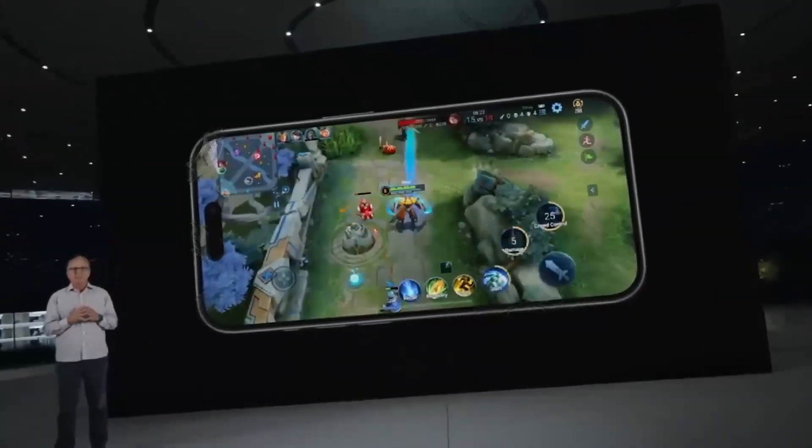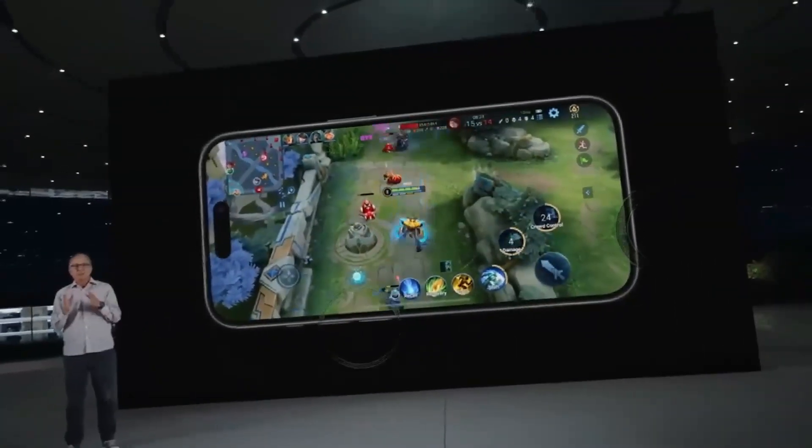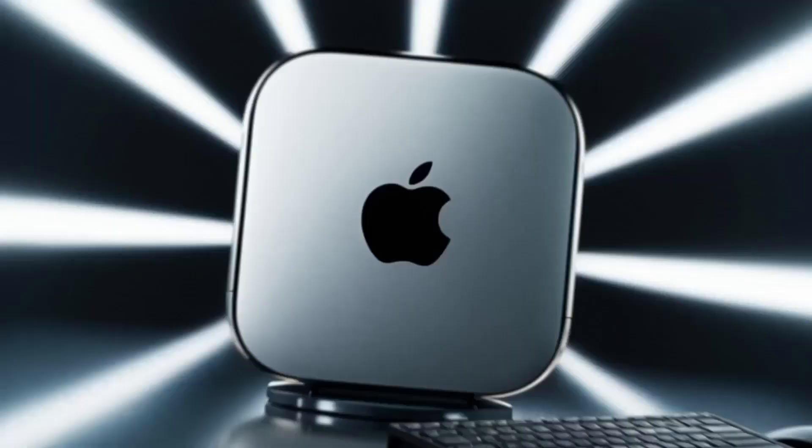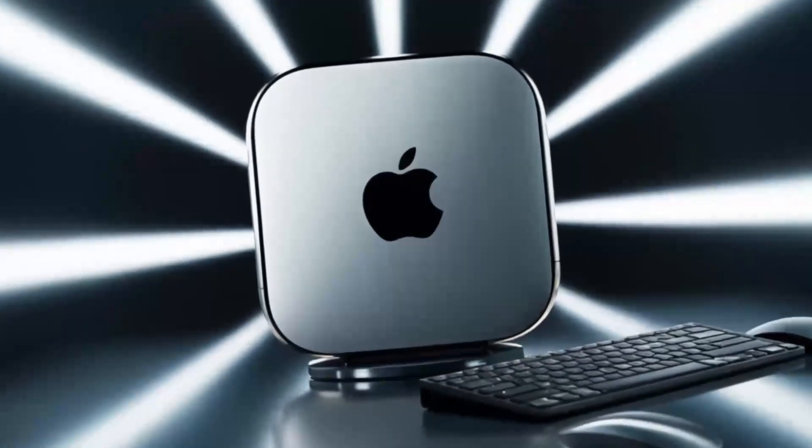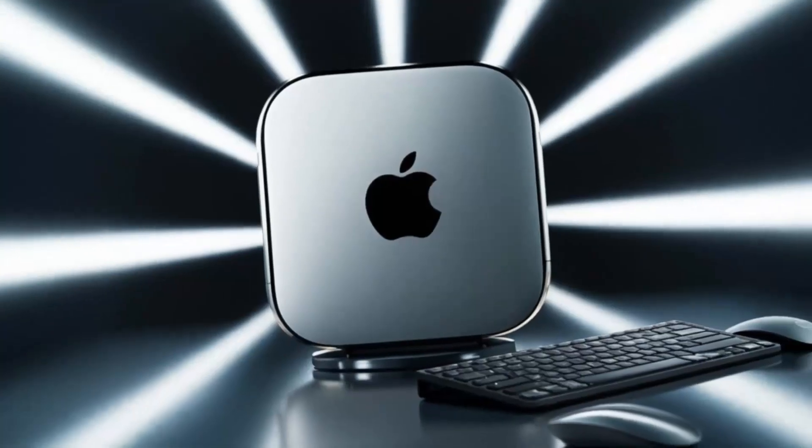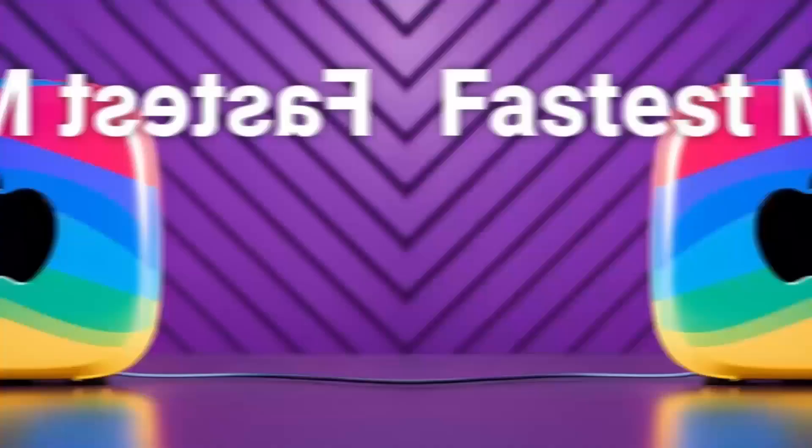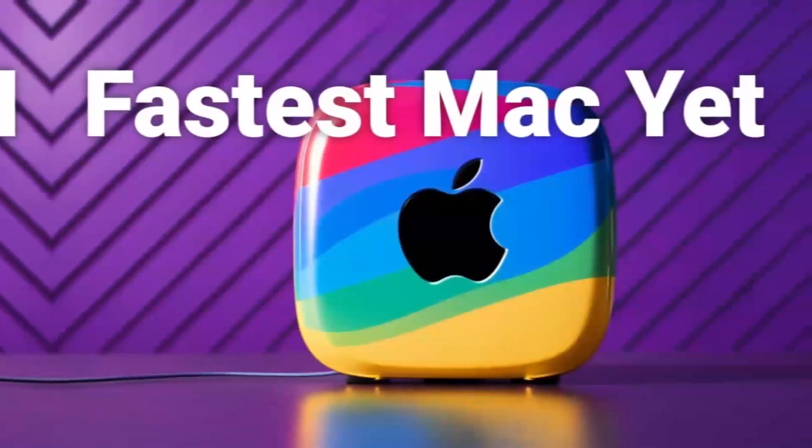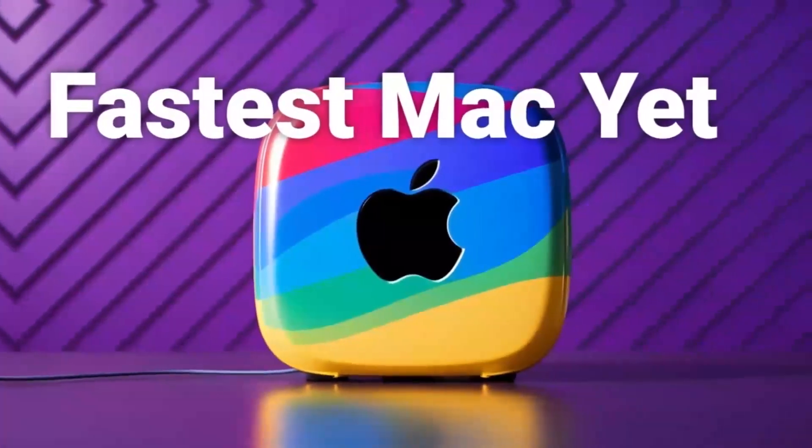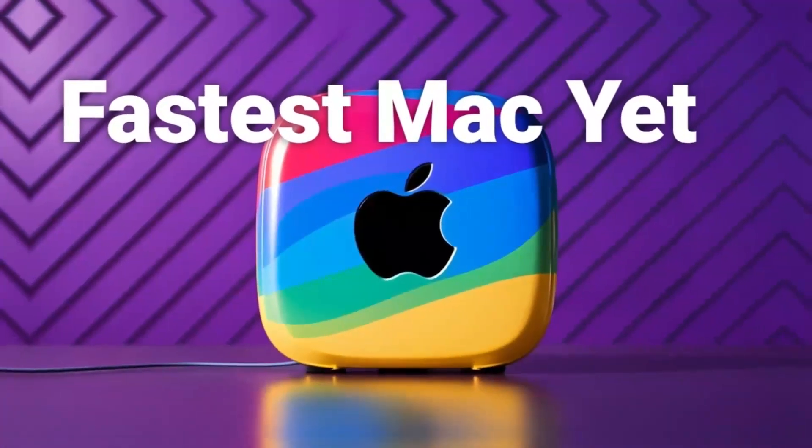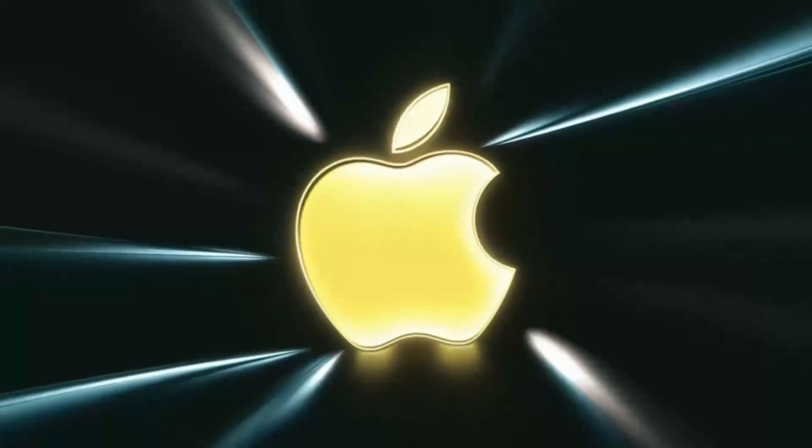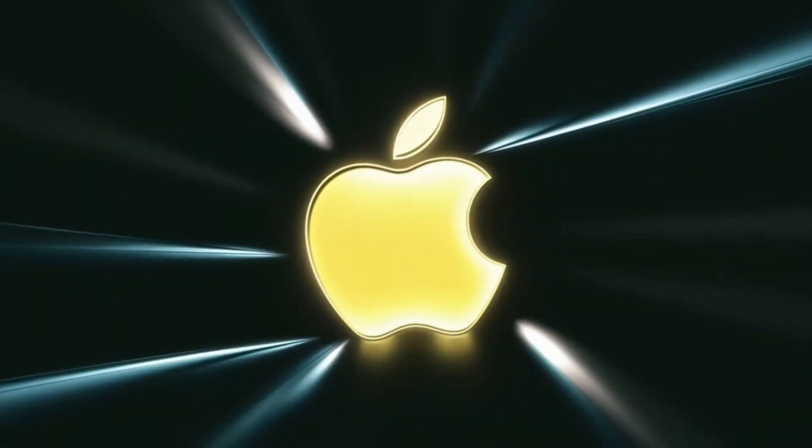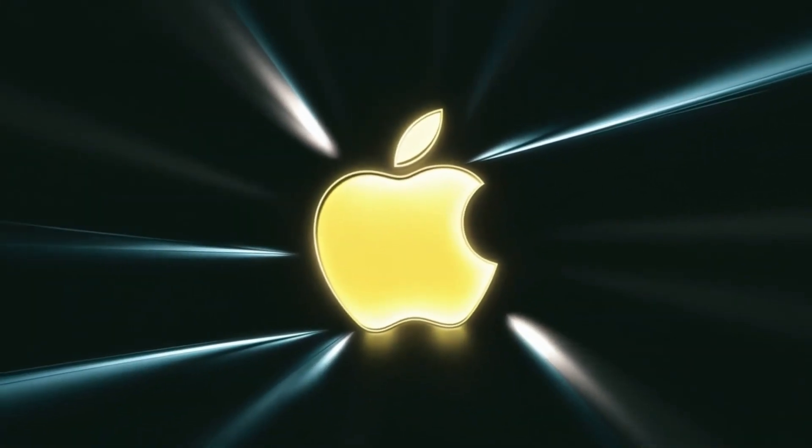So, in conclusion, the Satechi Mac Mini M4 hub is a great choice if you're looking for a sleek, high-performance hub that's designed with Apple users in mind. The build quality, performance, and range of features make it a solid investment for anyone who needs to expand their Mac Mini's capabilities.